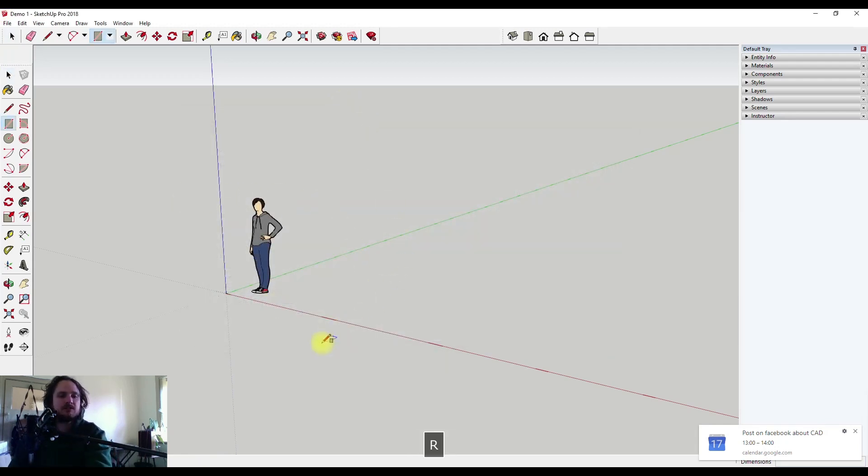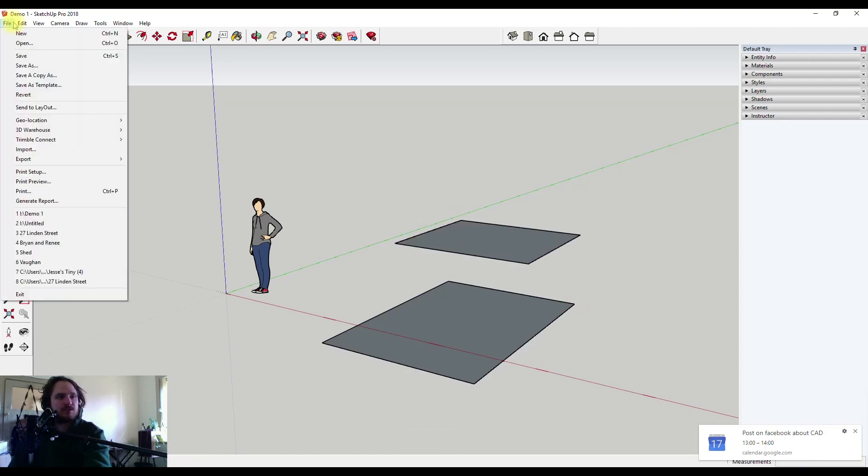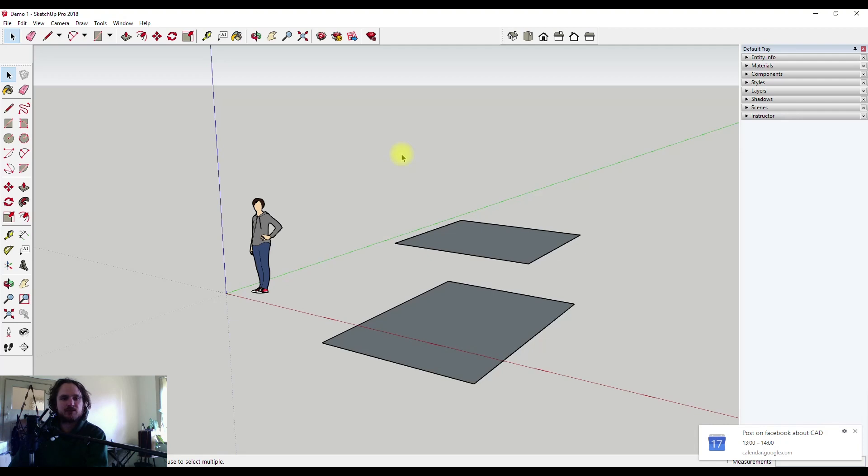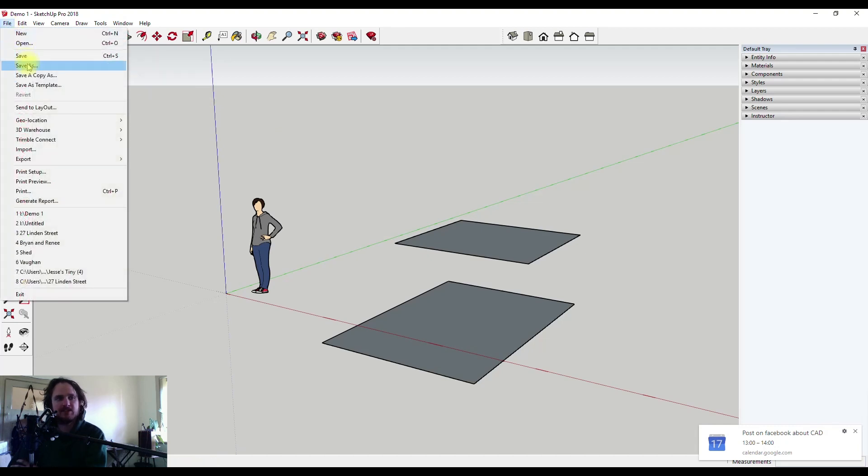From here on as I progress through my project I would then just come back to File and Save. This would create a new copy overriding that previous one in the exact same spot with the exact same name. I only need to go back to Save As if I wish to create a new copy with a different name.